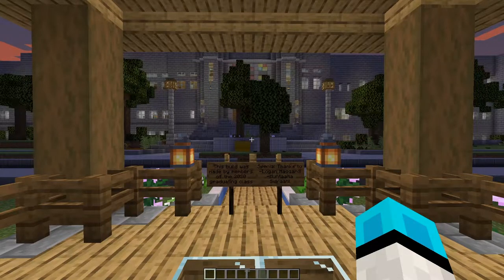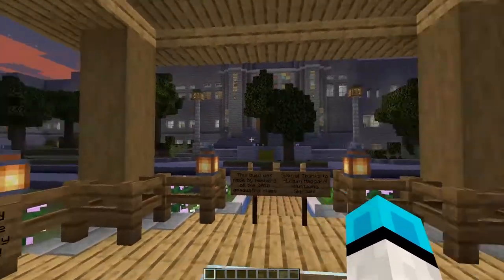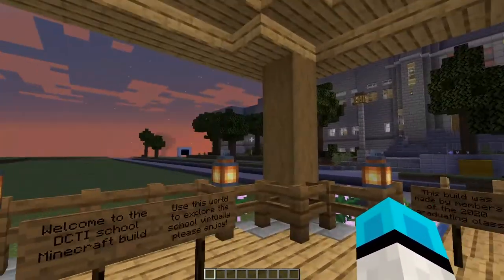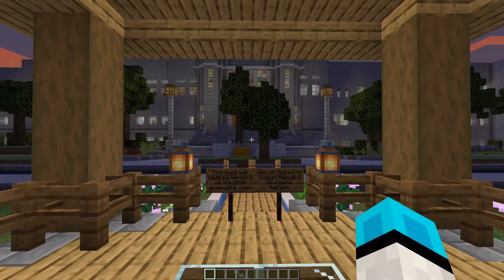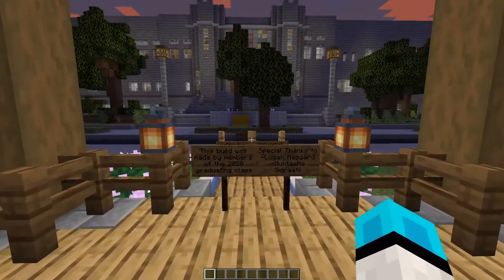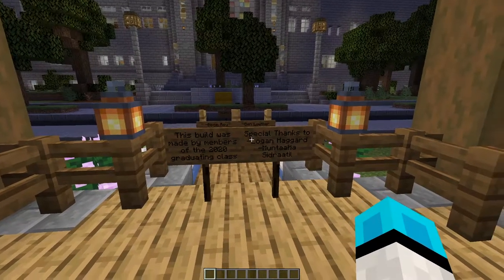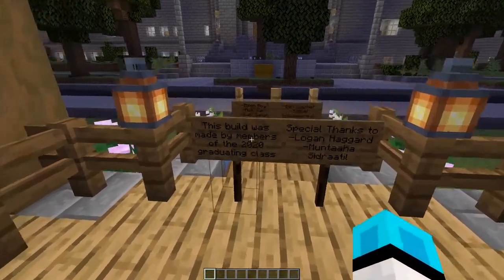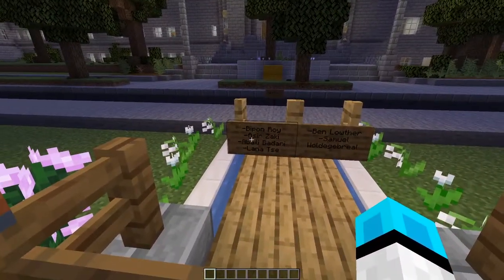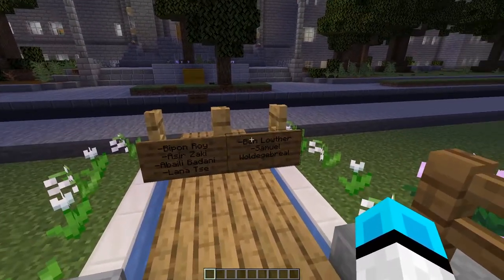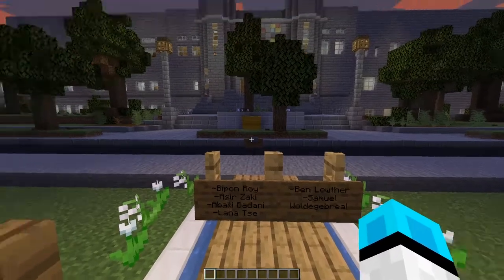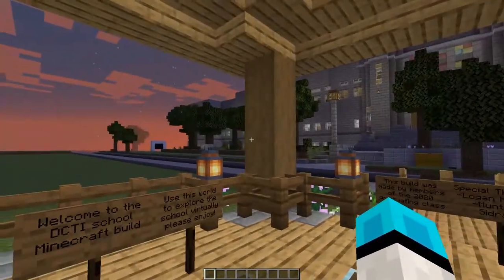Hey everyone, welcome to our Danforth CTI virtual tour. This project was built by some fellow graduate students and took about 2-3 weeks to build. A special thanks to Logan Haggard, Muntaha Sissertil, B-Pon Roy, Asir Zaki, Abiyali Badani, Alana Say, Ben Lowther, and Samuel Wilde-Gabriel for their contribution to this project.